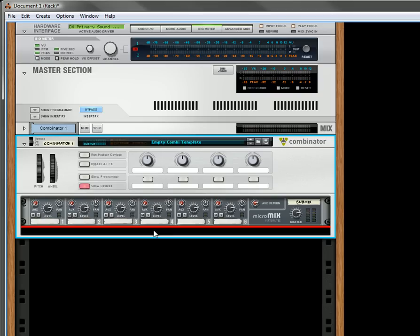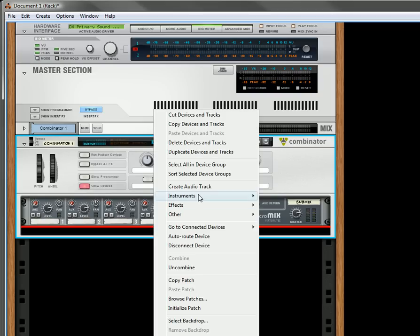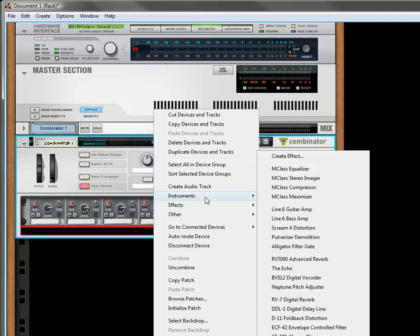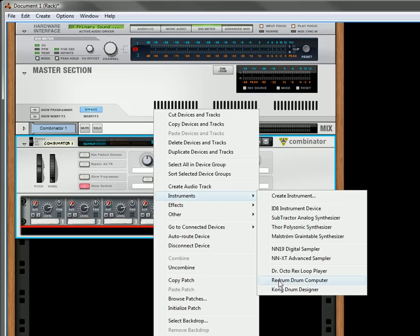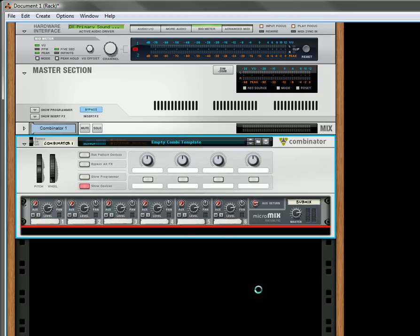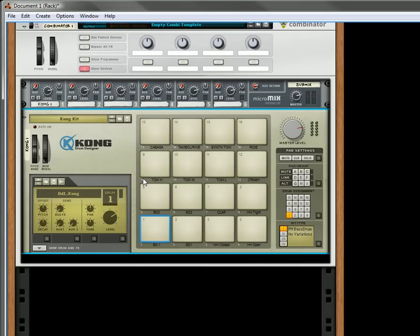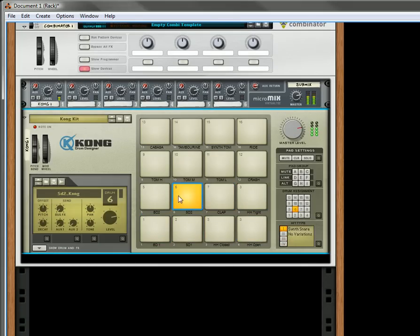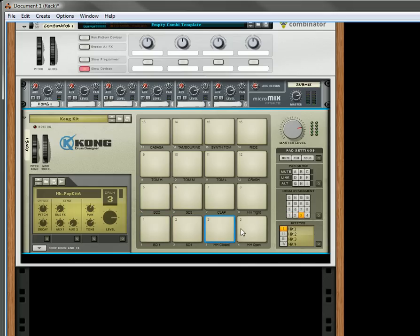So underneath here, what I'm going to do is create a Kong drum designer. Now the initialized patch is fine, it just creates a basic kit. And what I'm going to do is just use these first four drums.